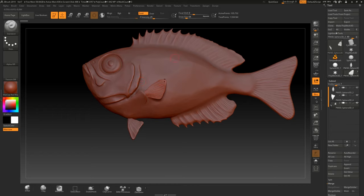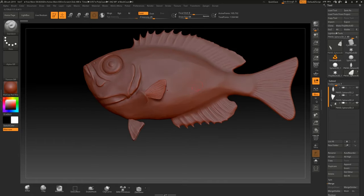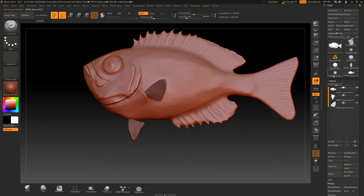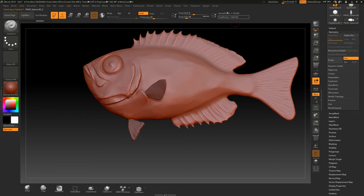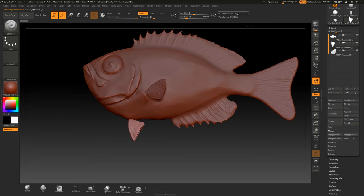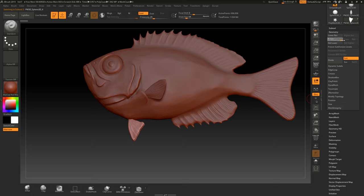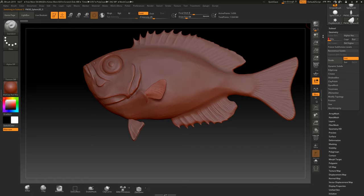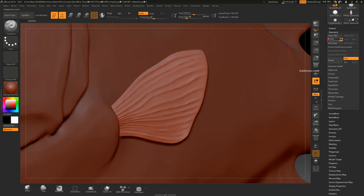I might merge these two fins together and make two sub-tools out of it. Right now let's see what we have for subdivisions. The fish body doesn't have any subdivisions and has 1 million polygons. This one has 600,000. This other fin actually has subdivisions — four subdivision levels. So at its lowest subdivision this fin is pretty low at 100,000 polygons, and at its highest it's 1,600,000.